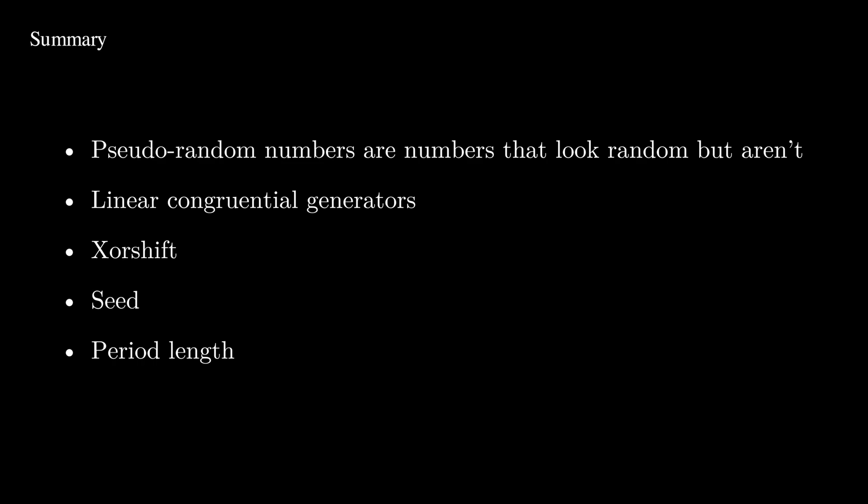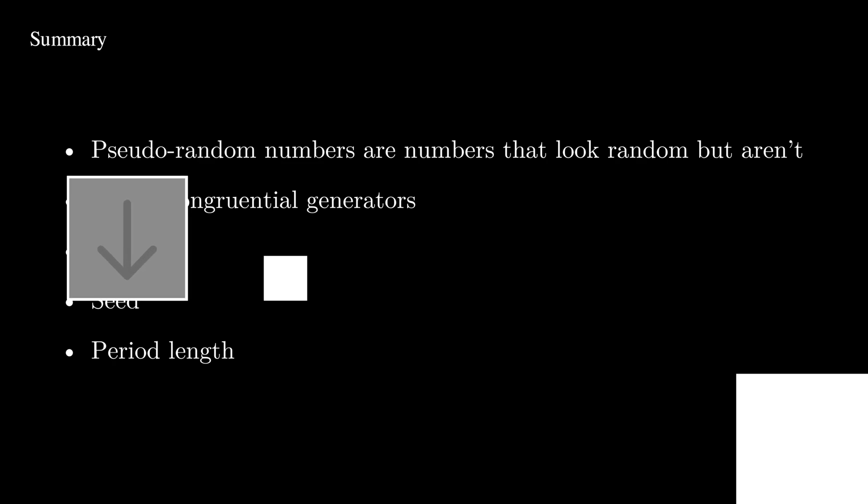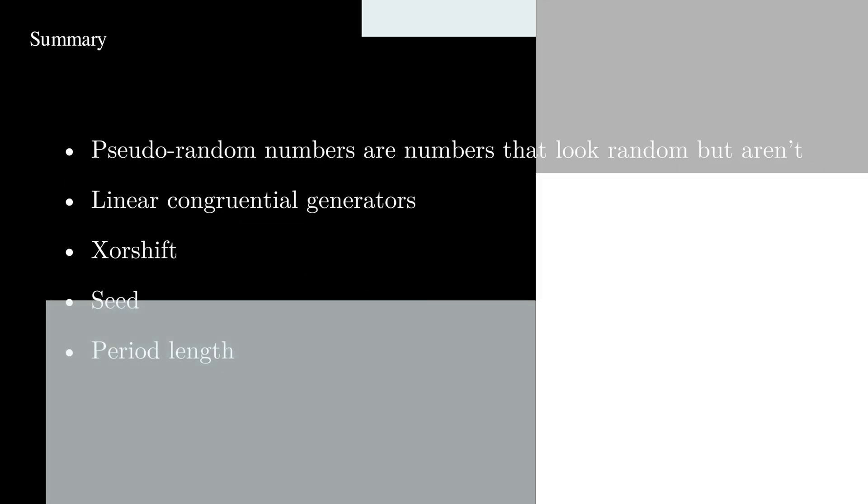More importantly, we looked at what's in common between all of these algorithms, the seed which determines everything, and how to get a long period length so the algorithm doesn't loop as easily. If you learned something today then please like the video and subscribe so you can see more videos I make, and thanks for watching!